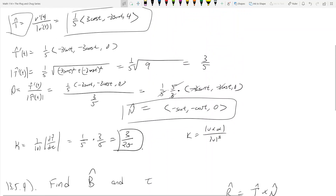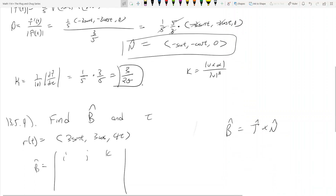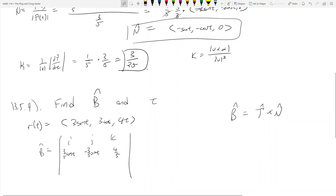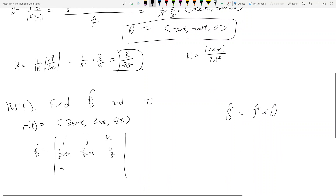So now, B̂ equals the cross product using the i, j, k determinant. T̂ is that vector from before — multiply the one-fifth in — so you get three-fifths cosine t, negative three-fifths sine t, and four-fifths. Then N̂ is negative sine t, negative cosine t, zero.